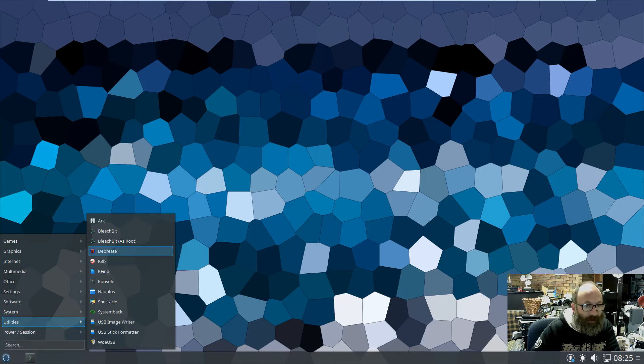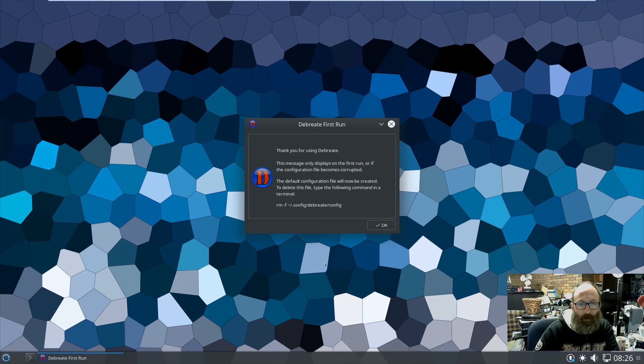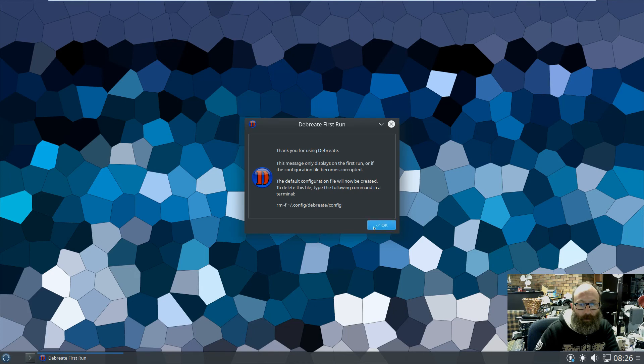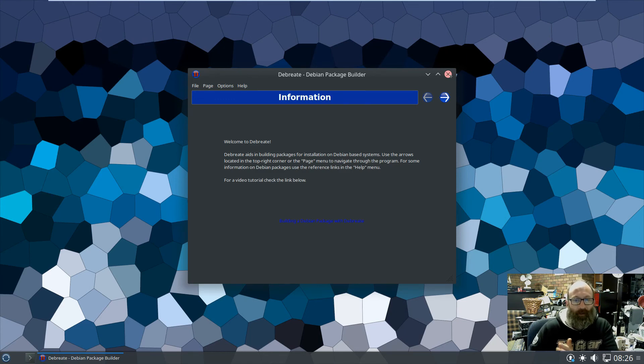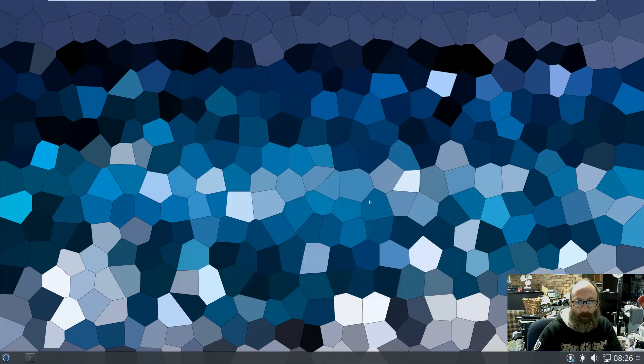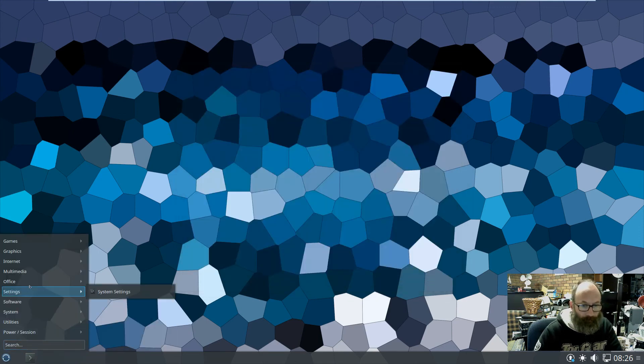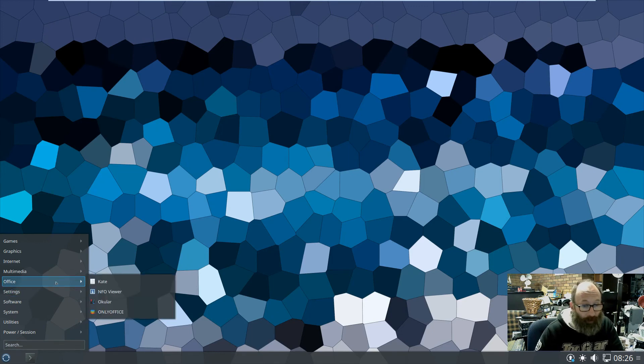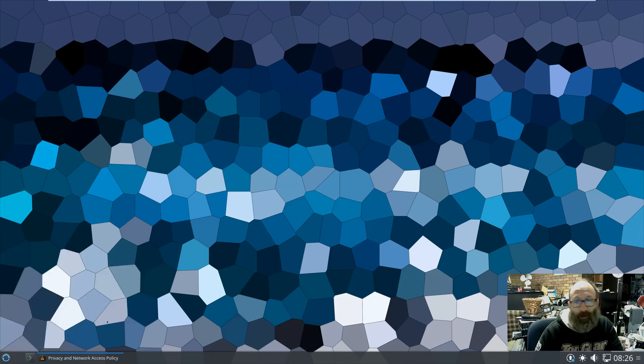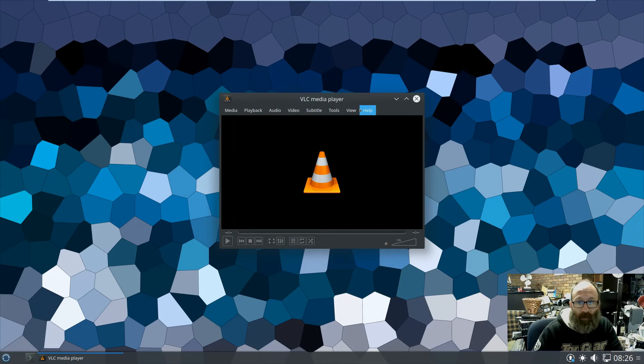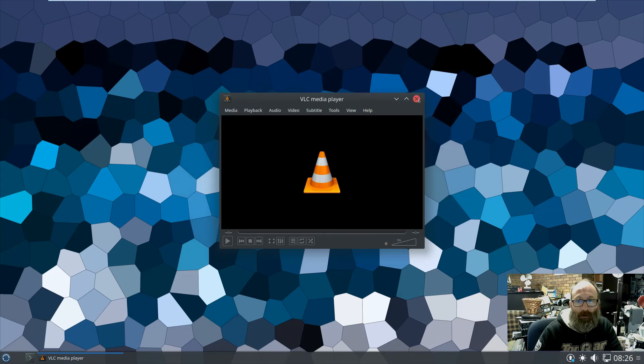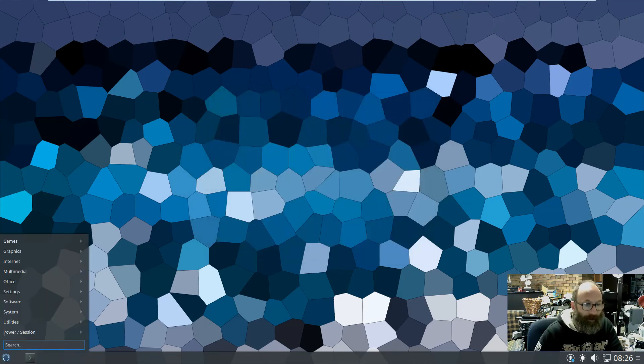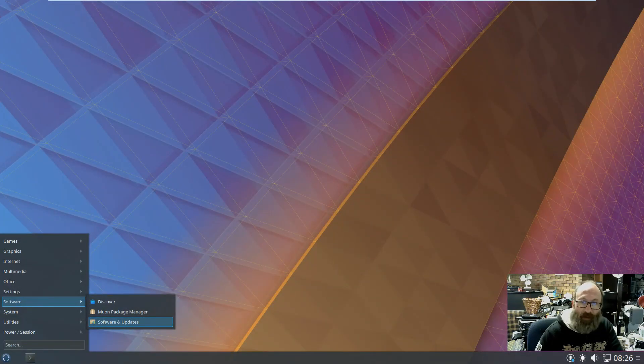What's Debrate, what's this all about? Debian package builder. You can build your own Debian packages. That's interesting, that's a new one. NFO viewer, so you can view NFO files, that's nice. What version of VLC do we come up with here. Version four. Not bad. Well that's a nicer background.